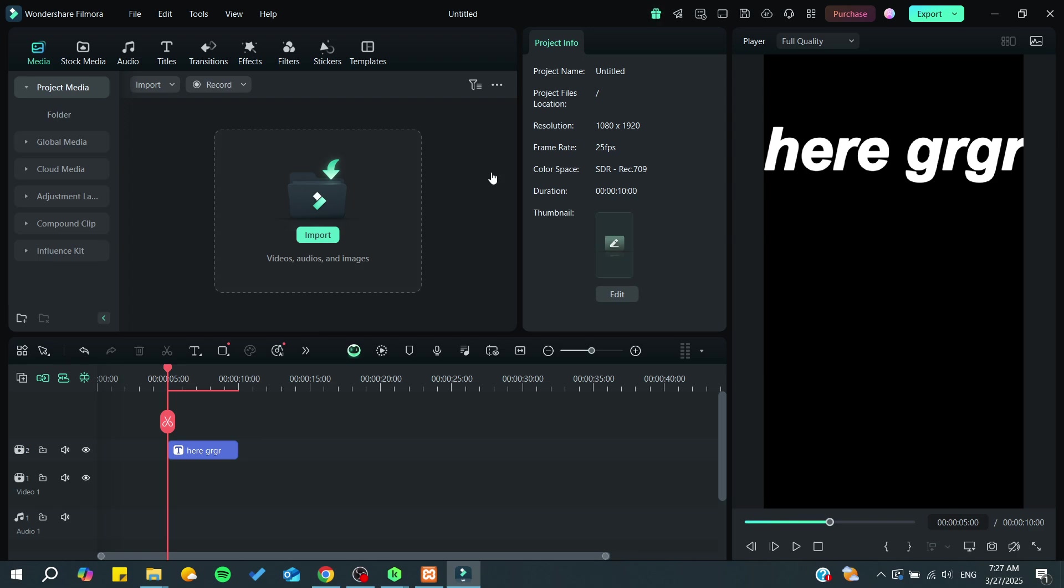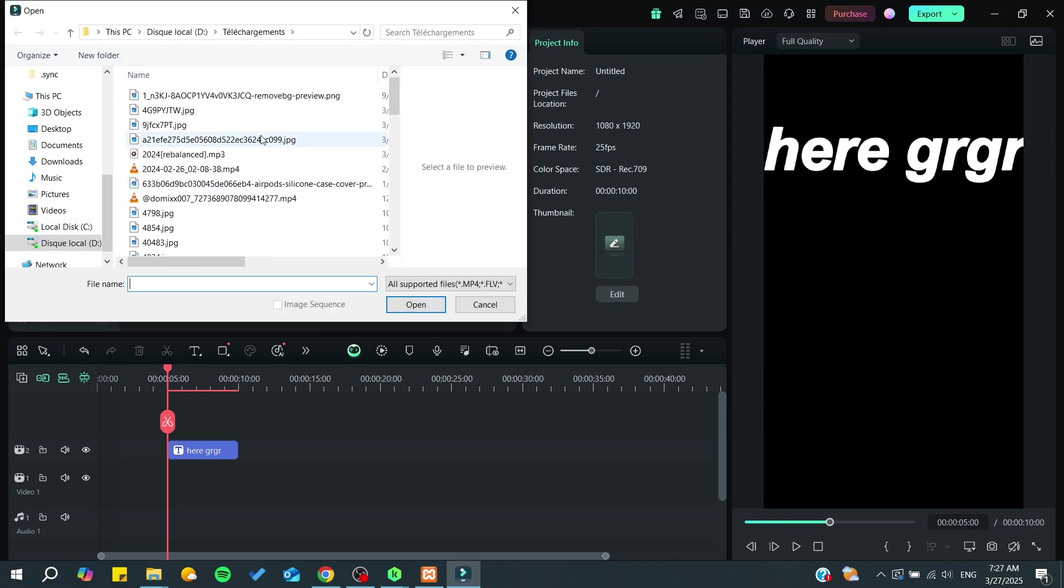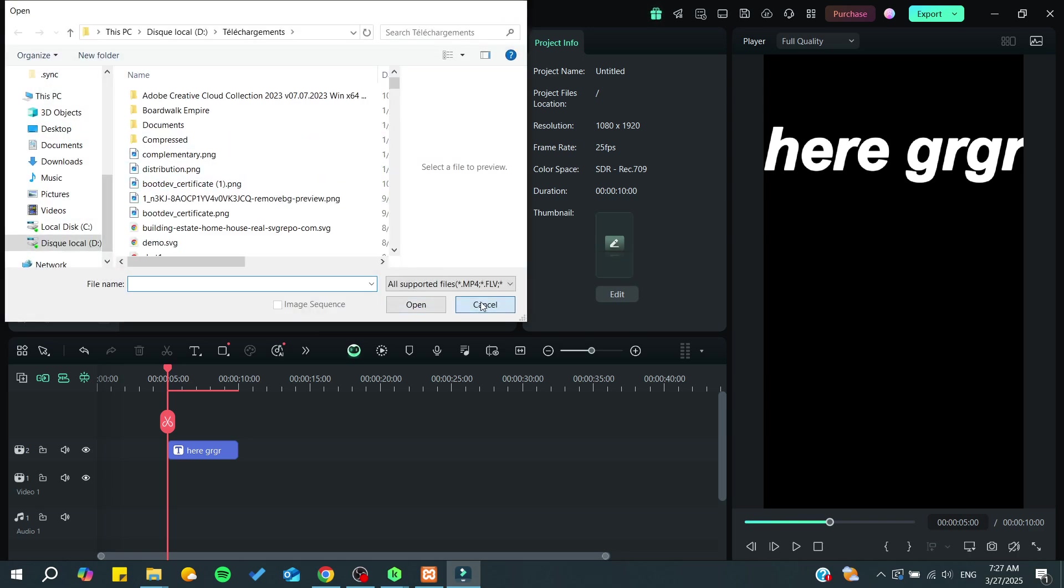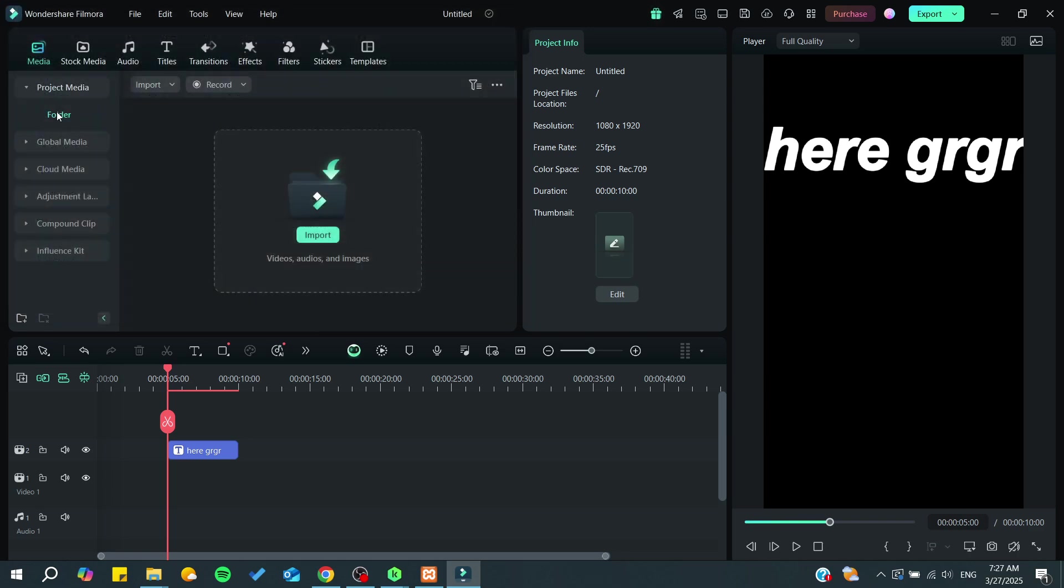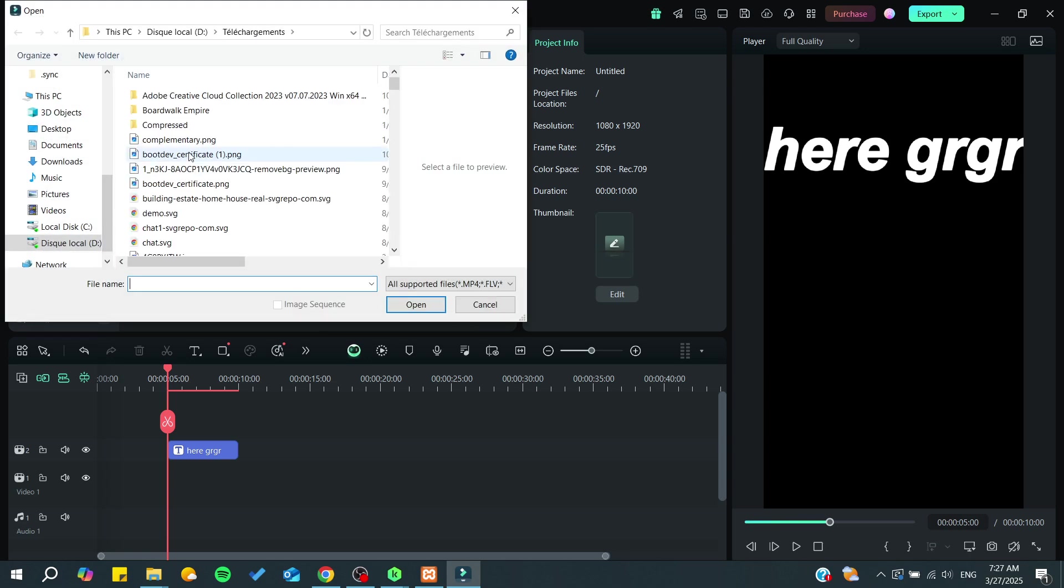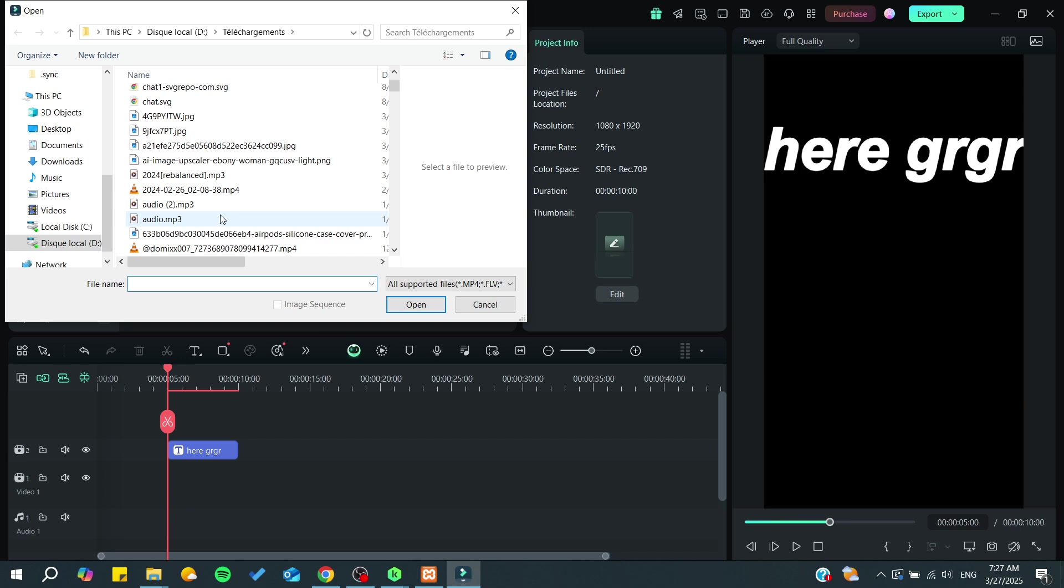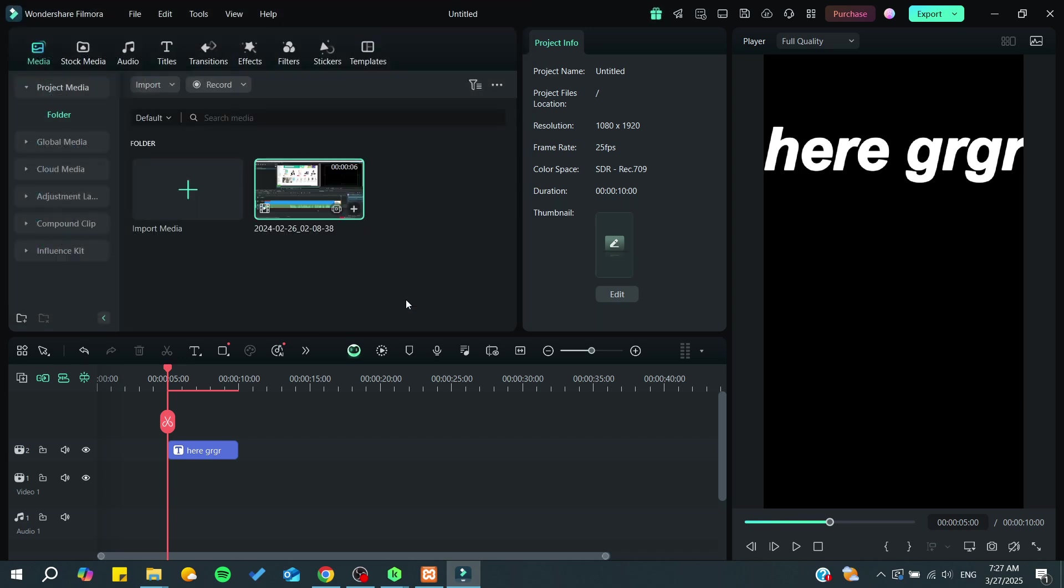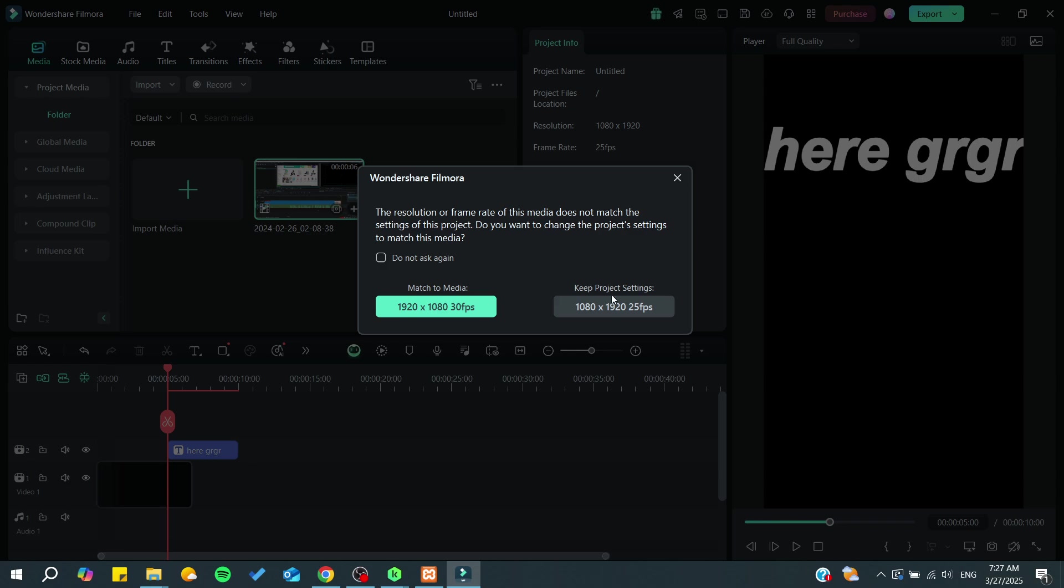First you'll need to open a Filmora project, and then you can start using your projects and add your media. I'm just going to choose whatever I have here and add it to the timeline.